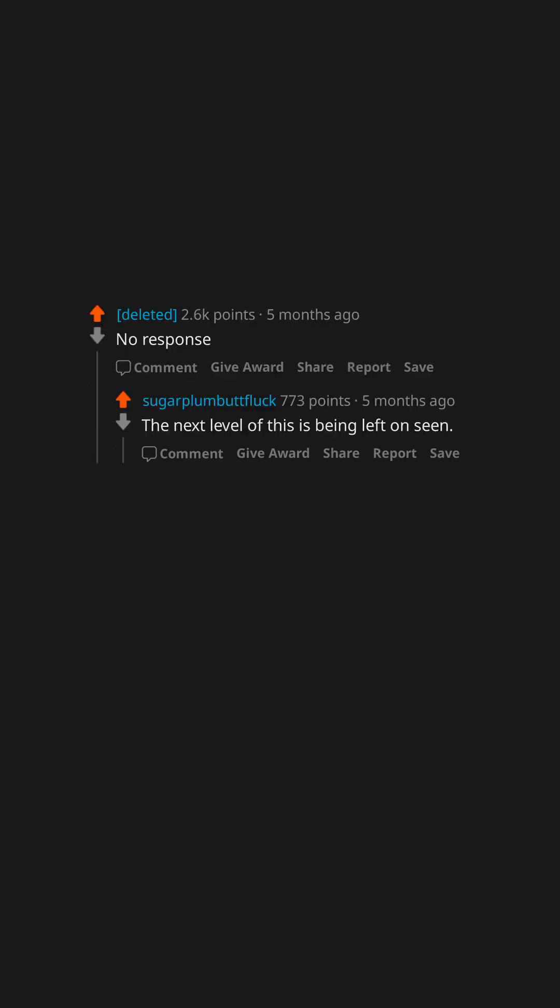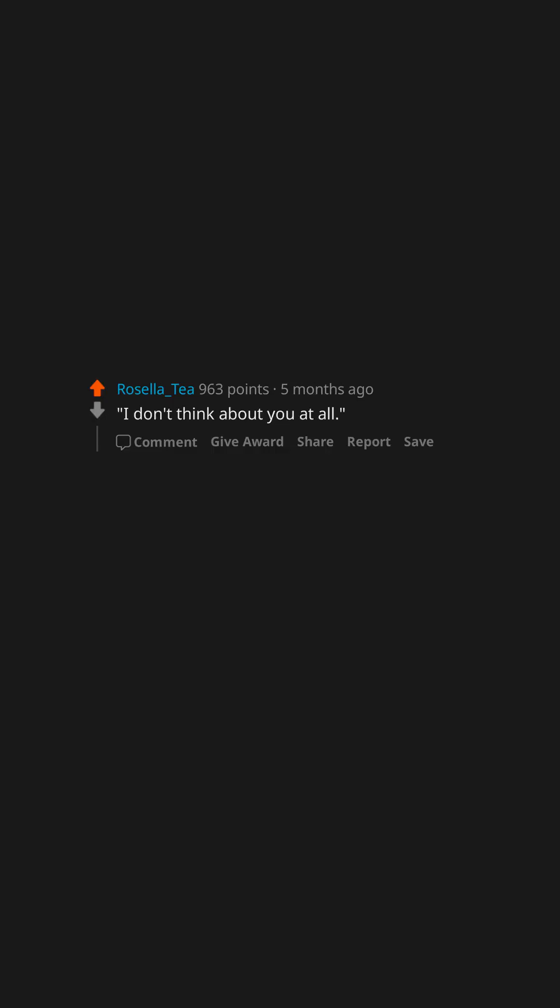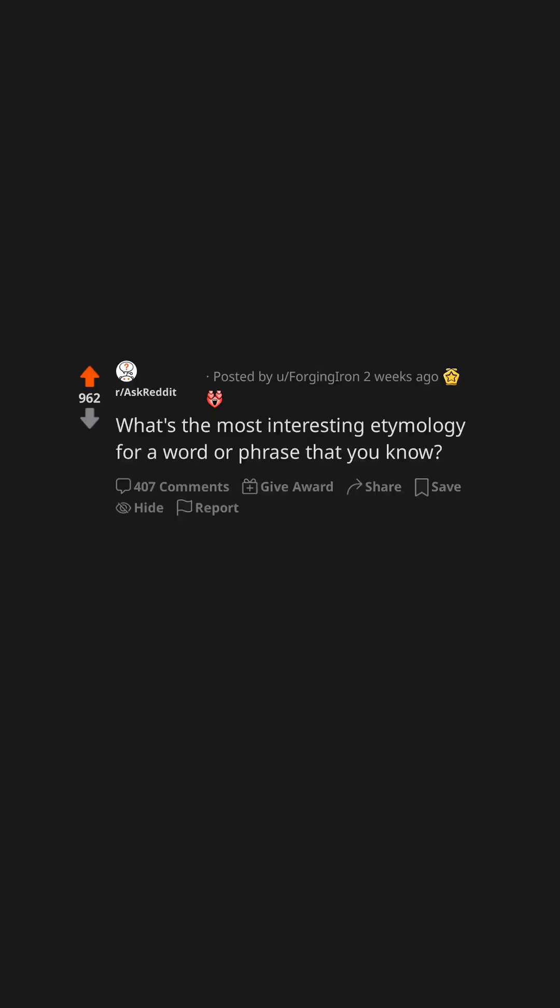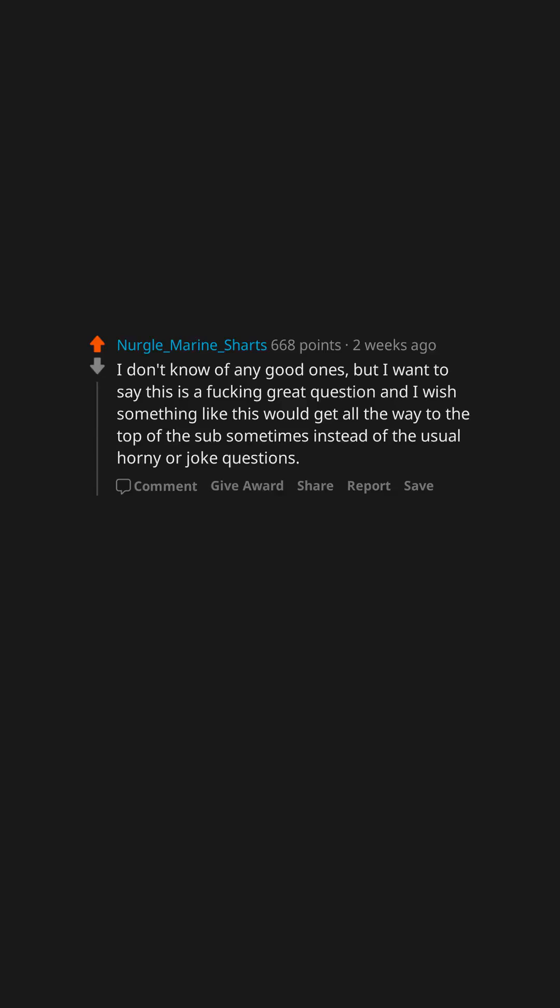Okay, no response. The next level of this is being left on seen. I don't think about you at all. What's the most interesting etymology for a word or phrase that you know? Muscle and mouse come from the same origin. Apparently someone thought it looks like a mouse is running under your skin.